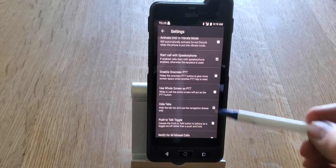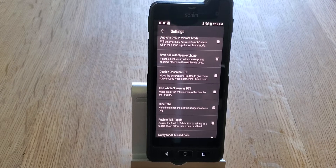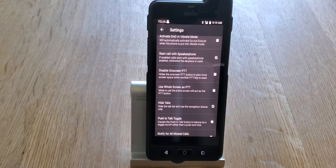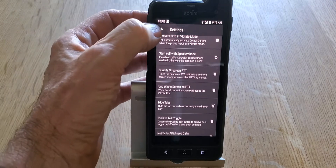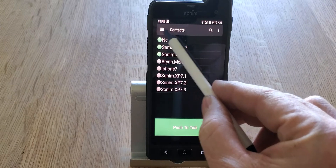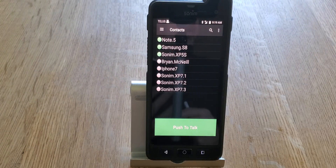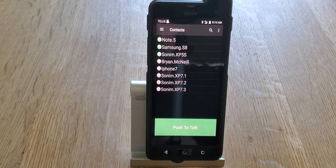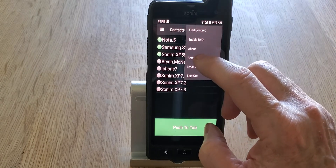The next selection is Hide Tabs, which, just like disabling the on-screen push-to-talk, gives you a bigger screen. If I hide the tabs, the individual tabs across the top — which were for individual calls, group calls, text messaging, mapping, and history — are removed from the screen, giving you a larger area to work with.